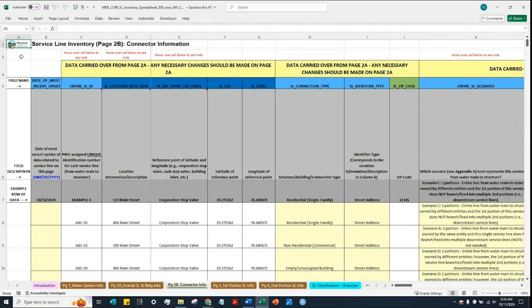In this video, we will be going over page 2B of the MDE-LCRR Service Line Inventory Spreadsheet. Page 2B is titled Connector Information. When you are on this page, you will see the data that were provided on page 2A previously related to overall service line appear automatically on page 2B.